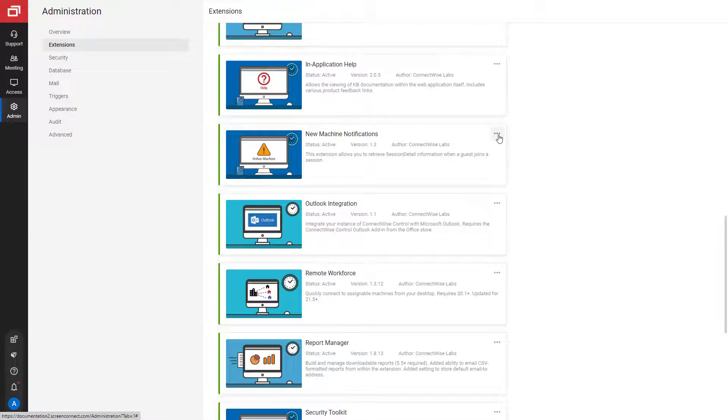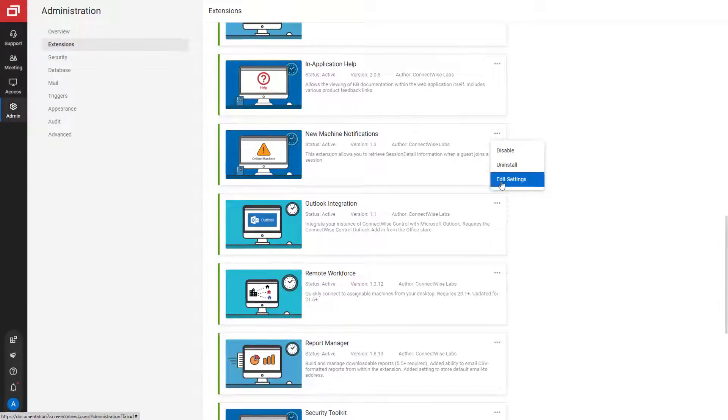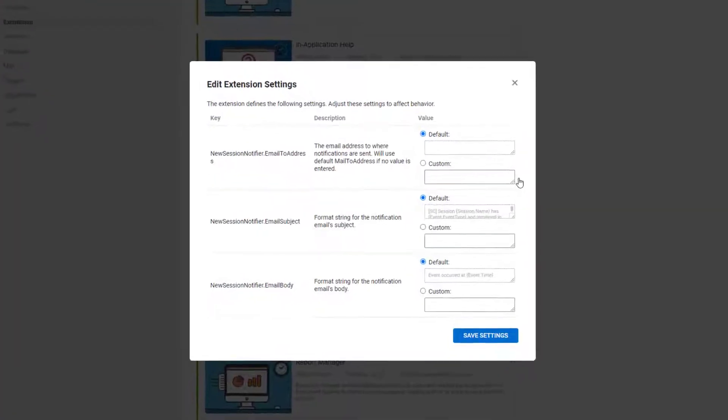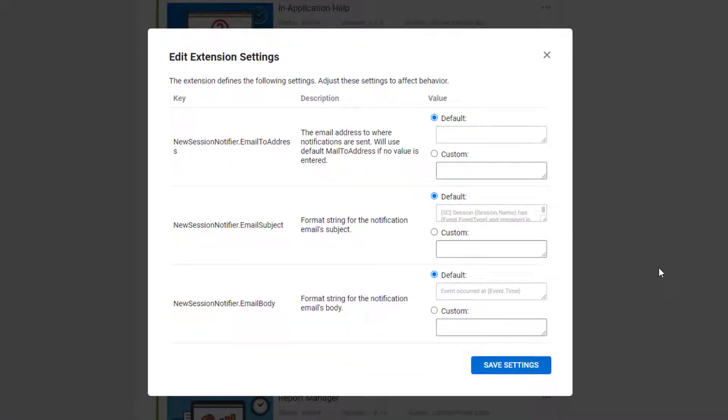Once the extension is installed, open the extension's Settings menu. First, specify an email address that will receive email notifications. If no address is entered, the notification will be sent to the default email address specified on the Mail tab.